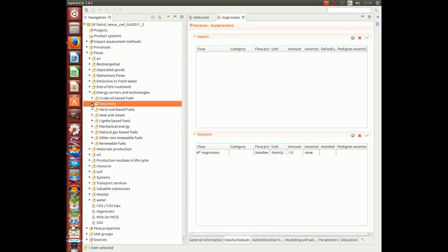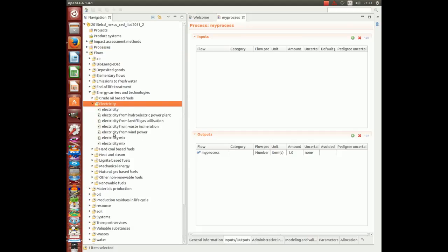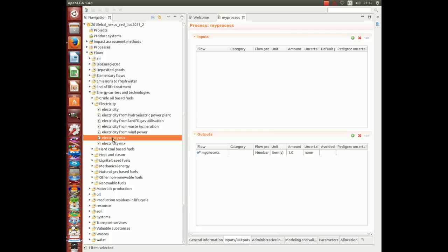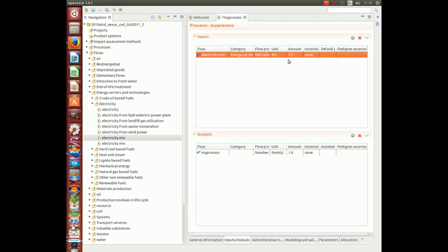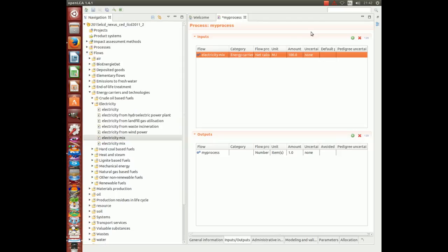Select the penultimate electricity flow, this one here. Use your mouse and drag it into the inputs window. Change the amount to 100 megajoules.